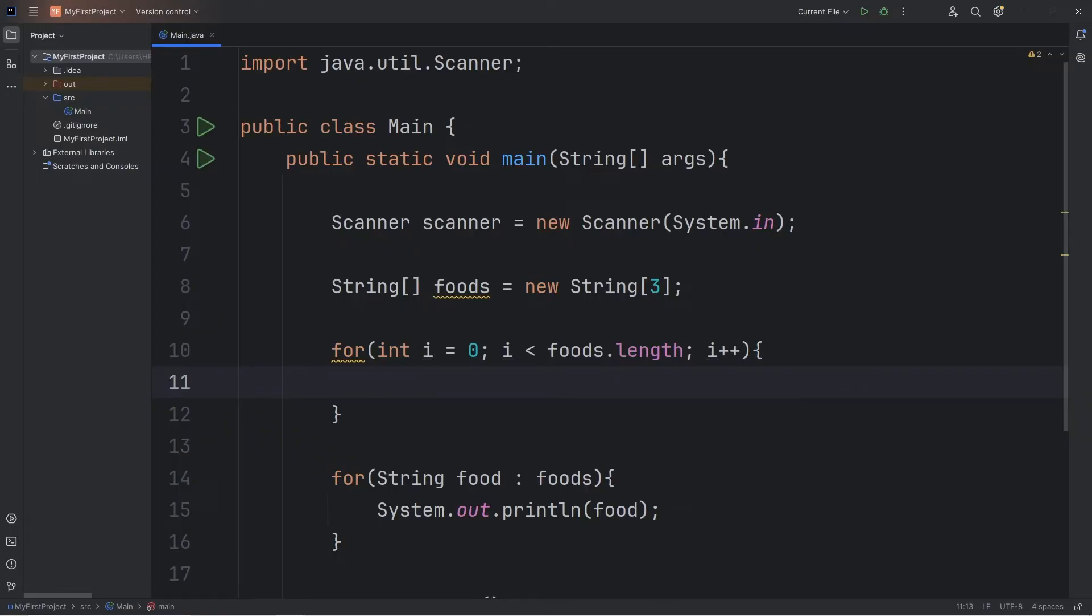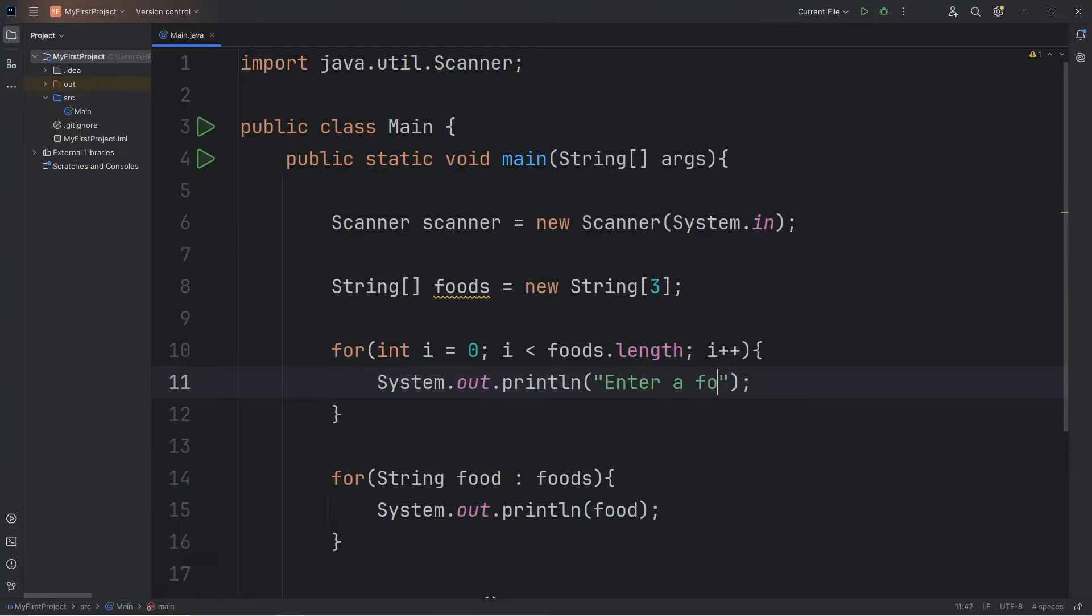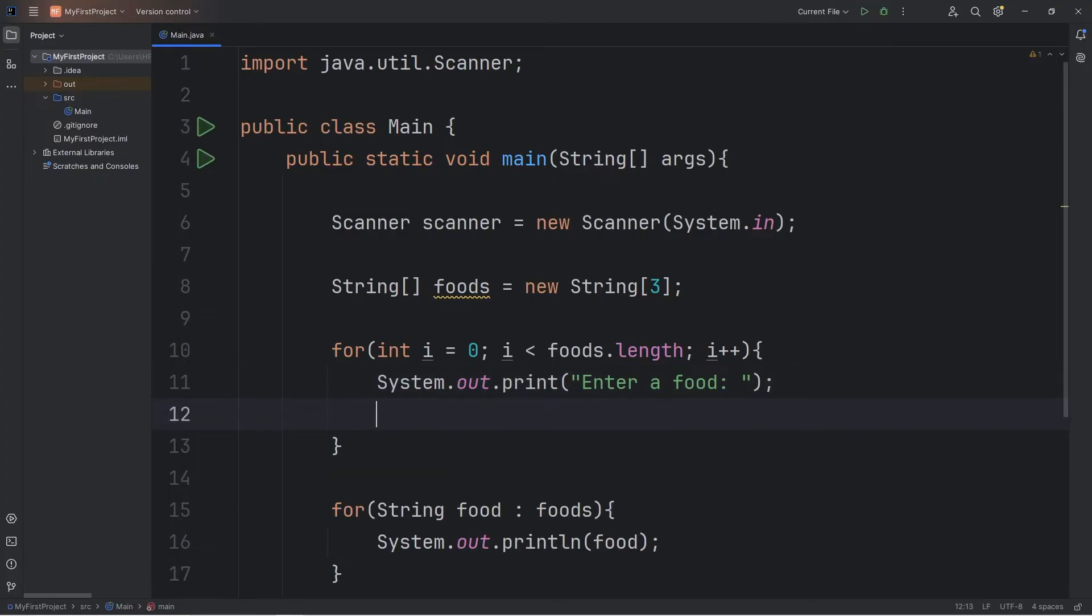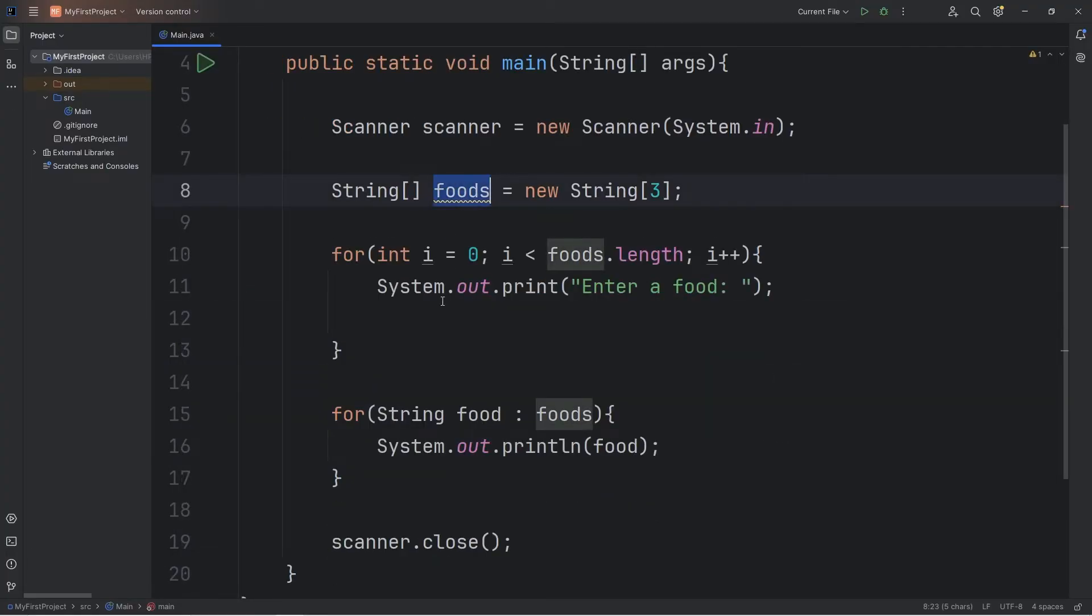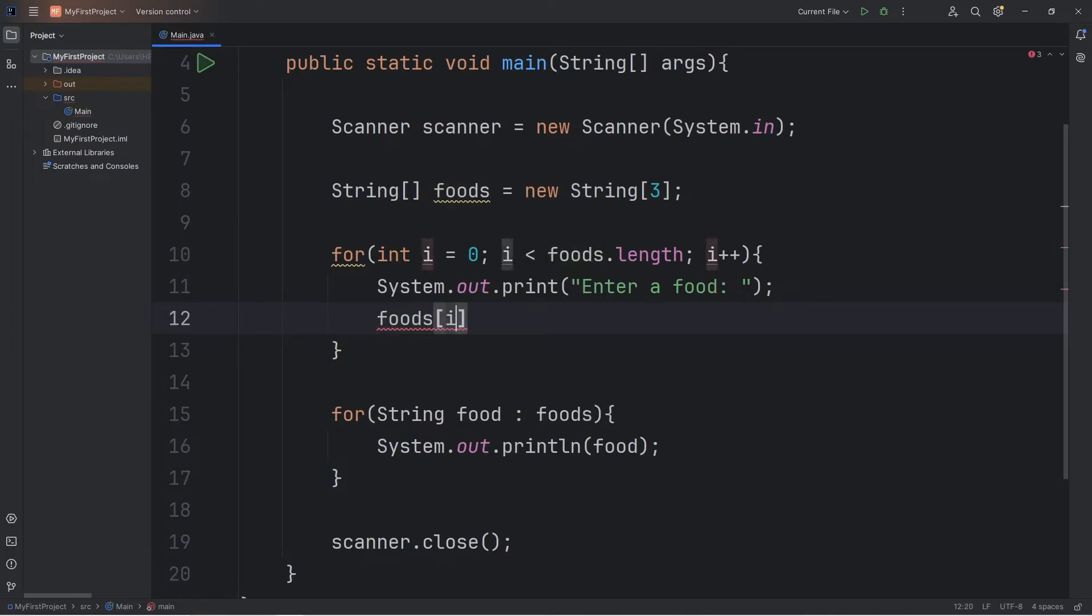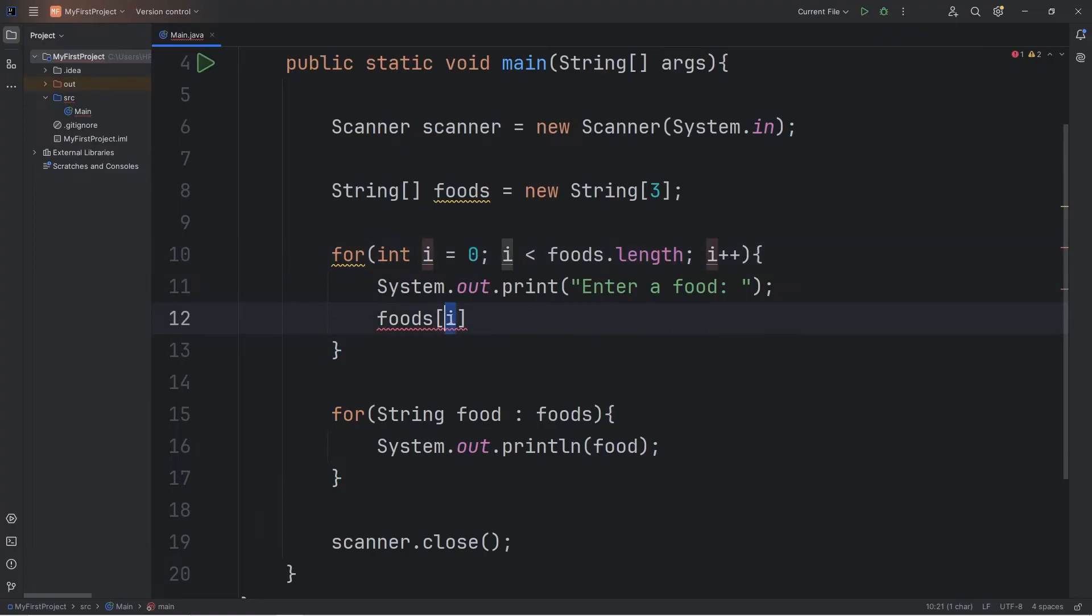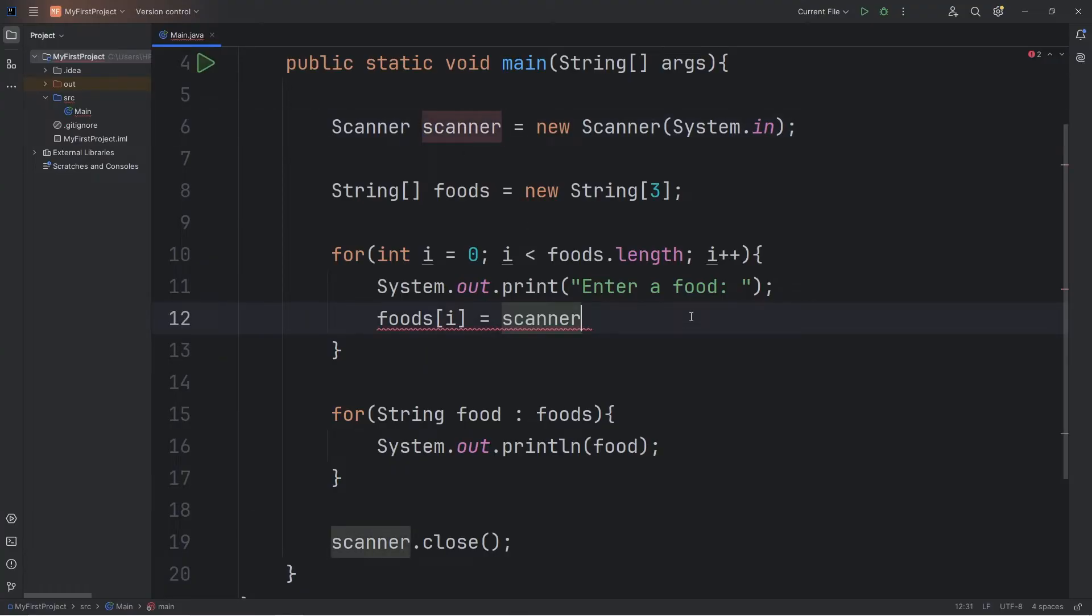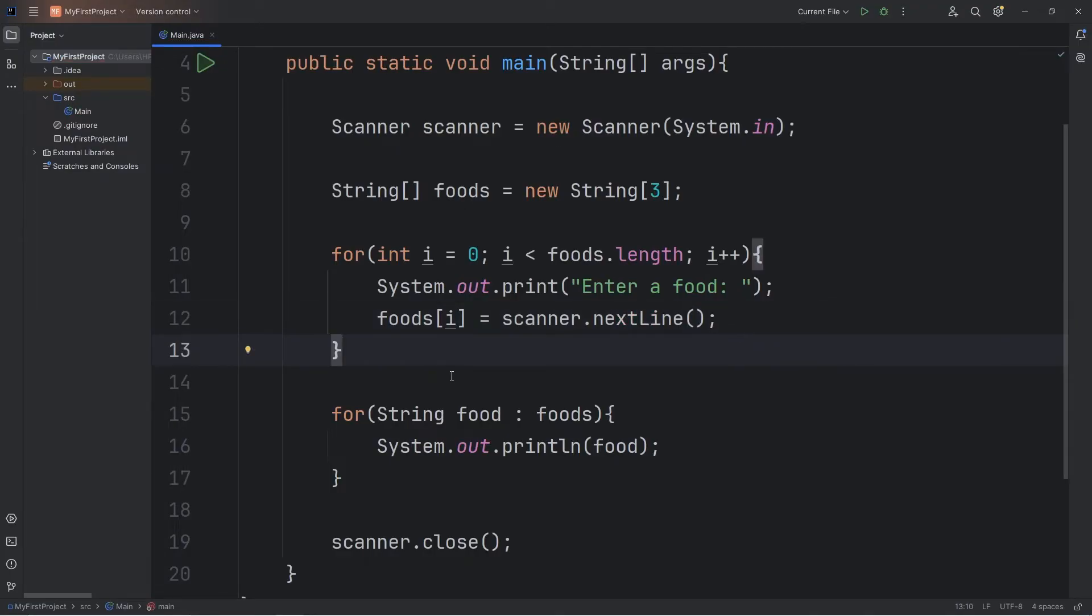During each iteration of this loop, let's do the following. We'll output the following prompt: enter a food. I'll use print instead of println because I prefer that. We'll assign our array of foods at index of i. i changes during each cycle. At first it's zero, then one, then two, then three. We'll set that equal to, use our scanner to accept some user input, call the nextLine method.